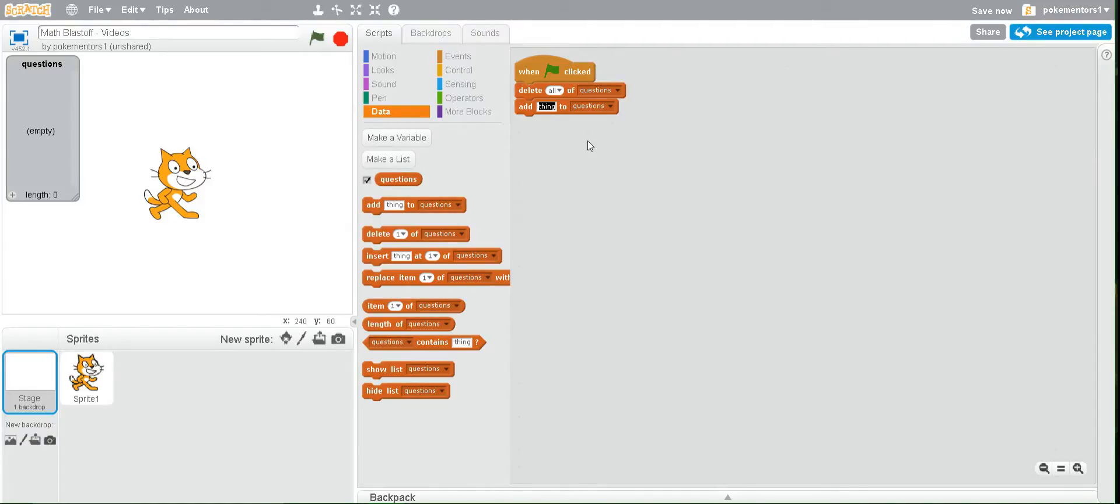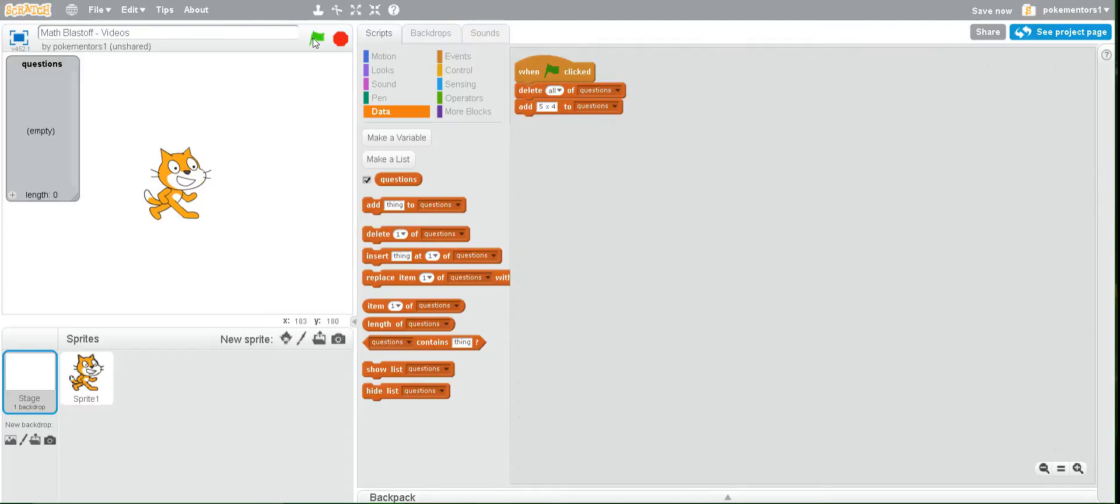So change thing to a math question for me and now when I hit the green flag you'll see that it appears there. We want to add at least ten questions.